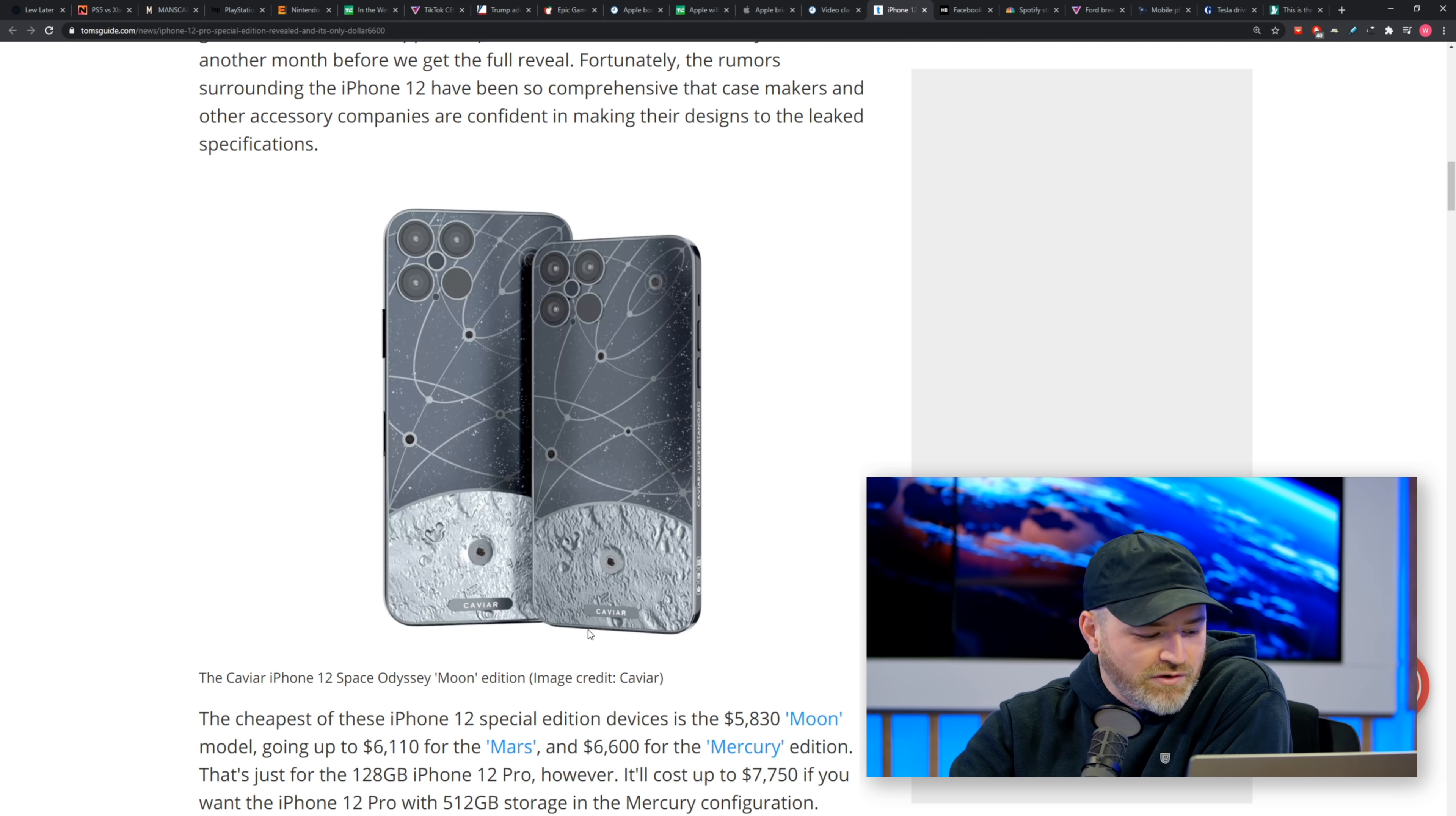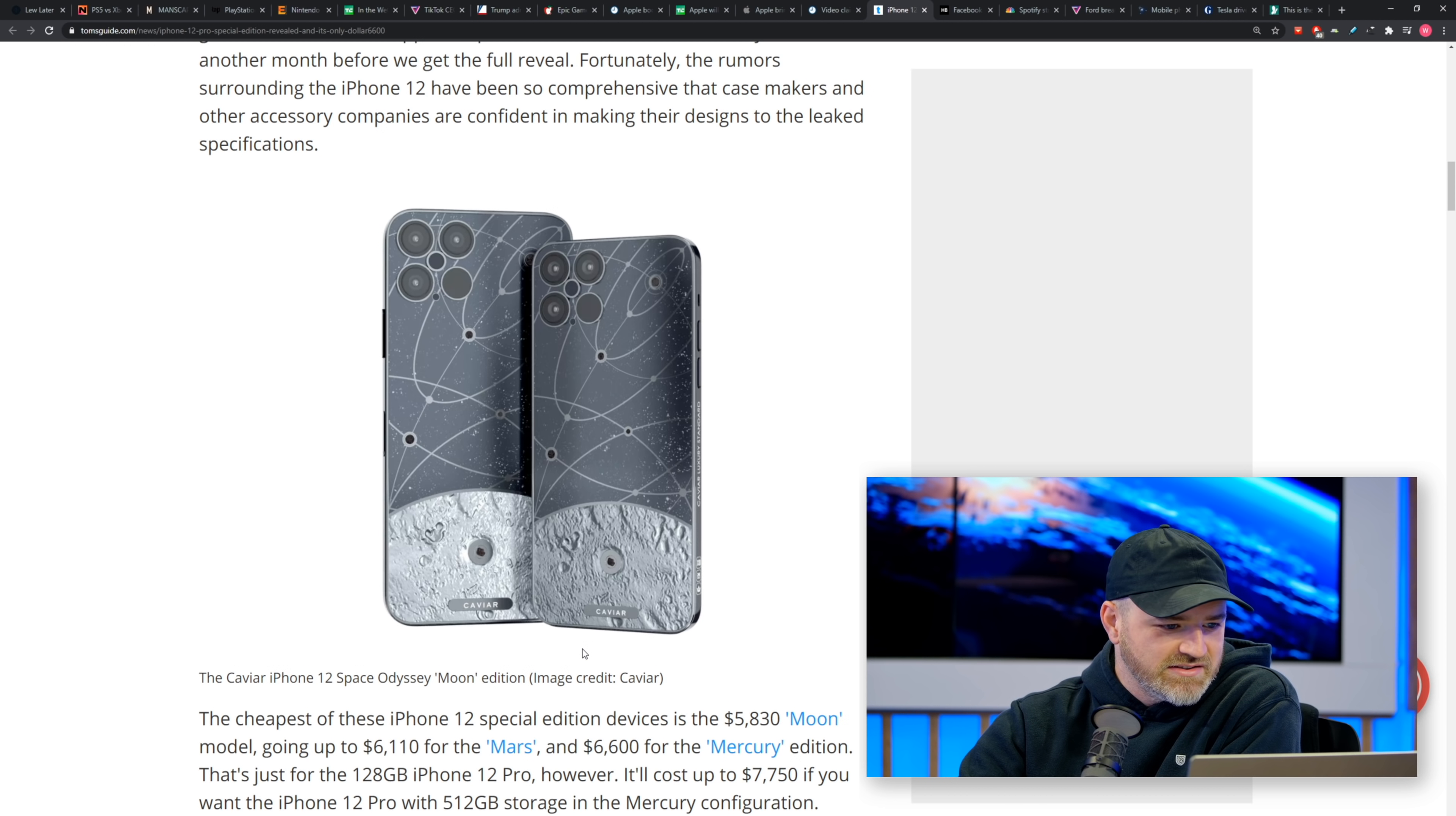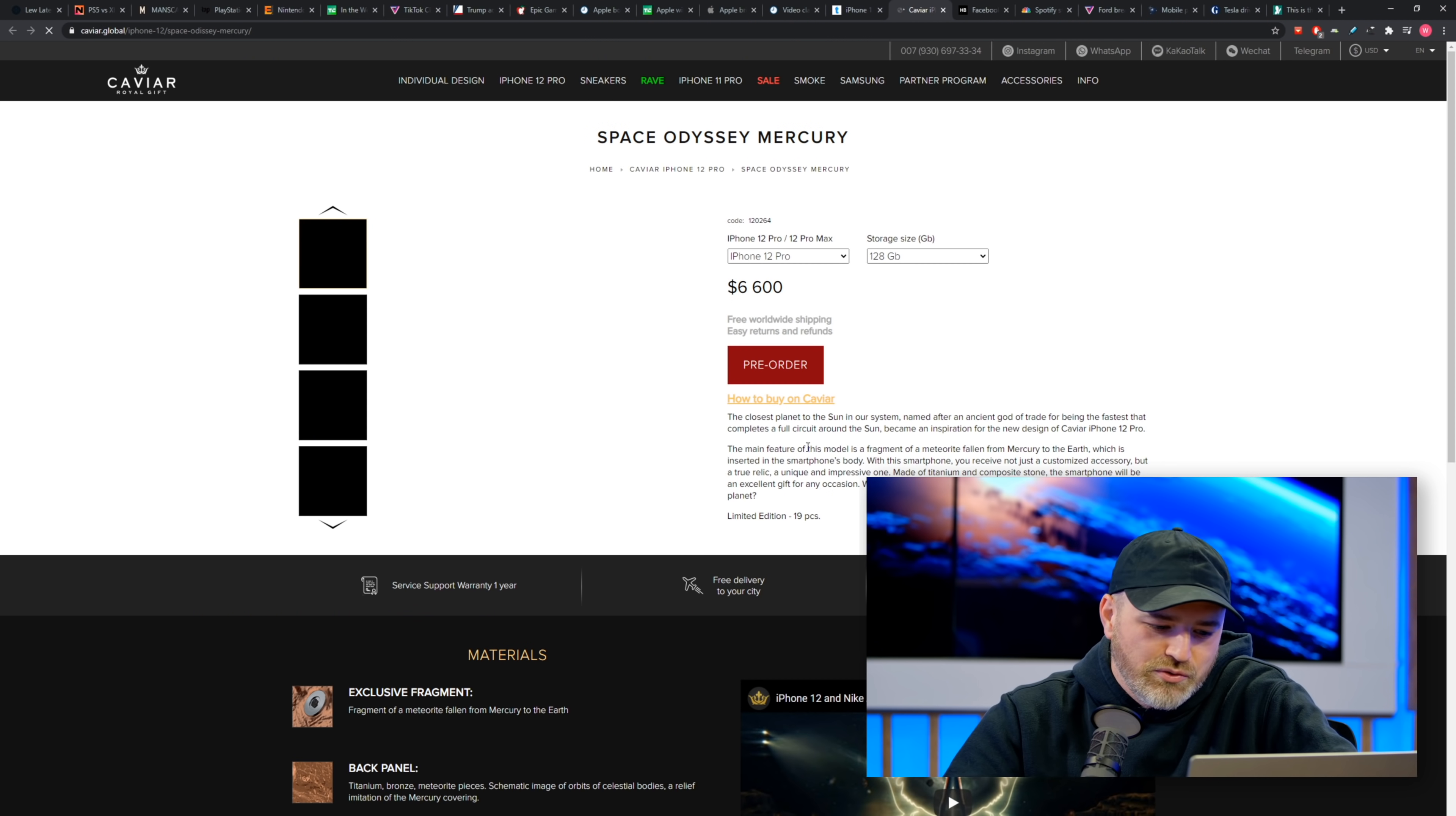Anyway, they have three different versions. Moon, Mars, and Mercury, all different prices and different configurations. I don't know which my favorite is. Let me actually click on the link here, Space Odyssey. I think I will go with, yeah, maybe Mercury, but maybe Moon. Maybe just the simplicity of the Moon one.